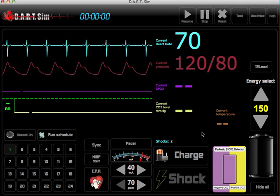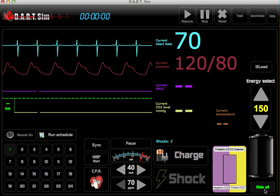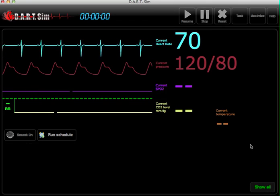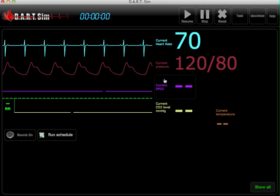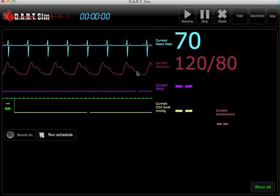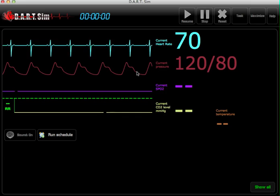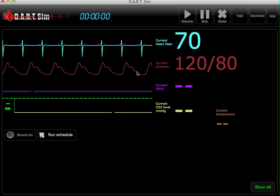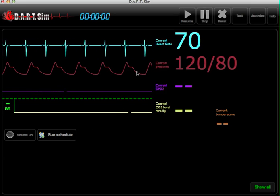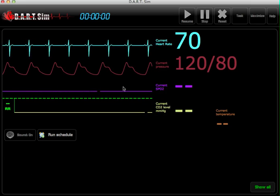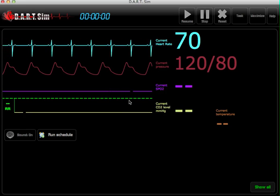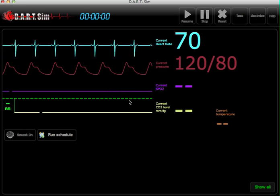You also have the option of hiding all the functions if you want to use the DART Sim strictly as a cardiac monitor. And if you want to use your own defibrillator equipment, you can still utilize that and use ours just for display only — so that's another option.